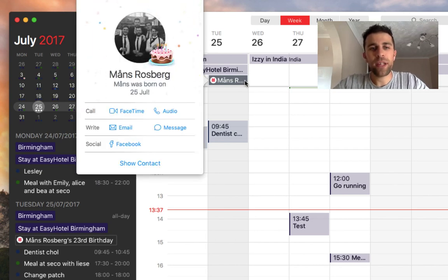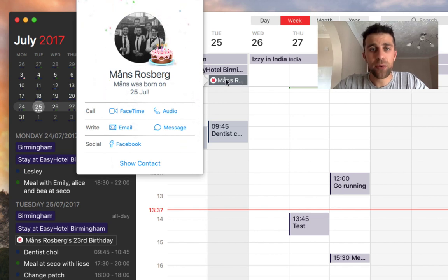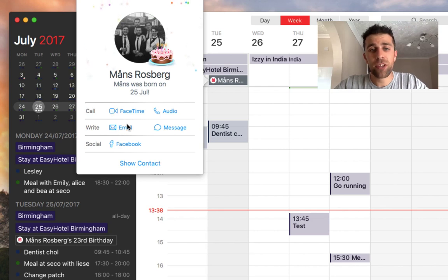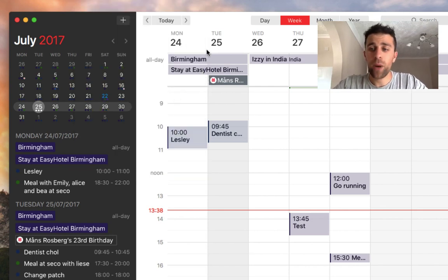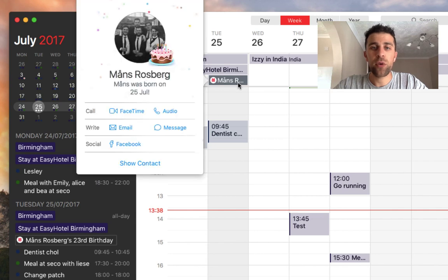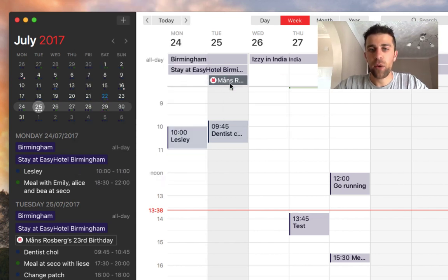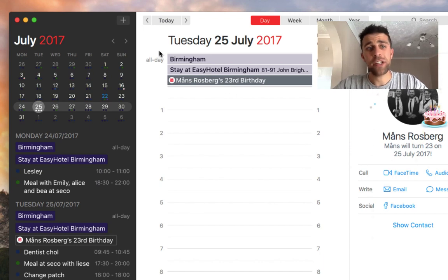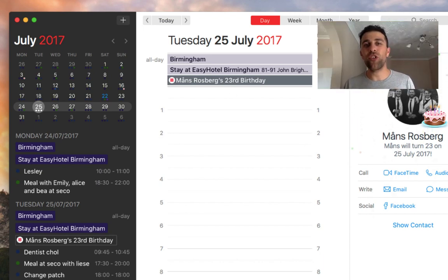You also have the ability to see anniversaries in a much better style. For example, if you click on Nico Rosberg, his birthday is coming up — there's a nice little message, you can see the contact, email them, call them, FaceTime them, or Facebook them. You can also see the year of the anniversary, so you can quickly see it's his 23rd birthday, which is a nice way to see that information.